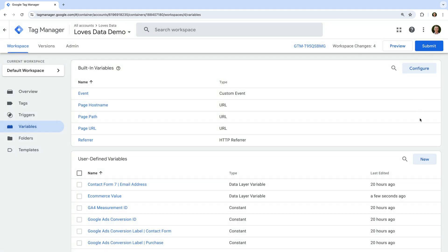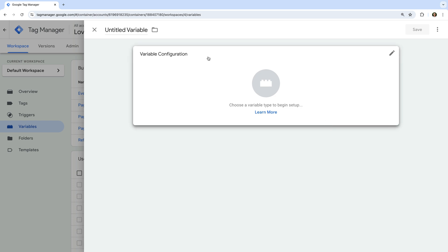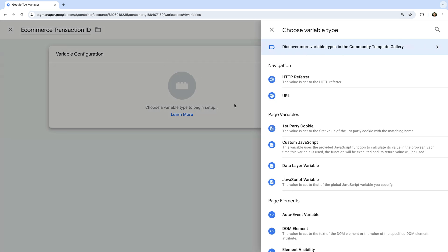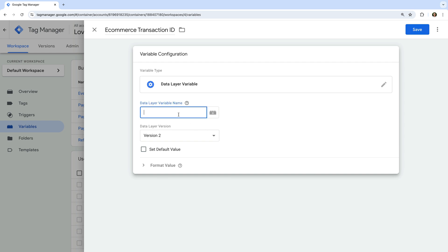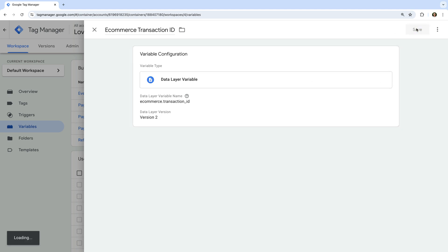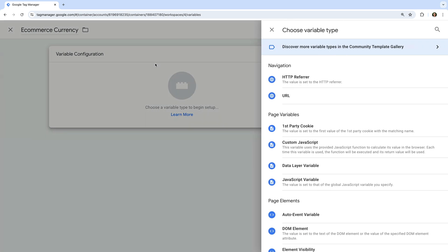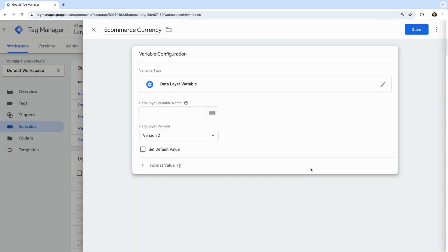Let's create another variable. Let's name the variable ecommerce transaction ID. Select variable configuration and choose data layer variable as the type. Now let's enter ecommerce.transaction_ID — this will capture the transaction ID parameter from the ecommerce object. Now let's save the variable. And let's create one more variable. Let's name the variable ecommerce currency, select variable configuration, choose data layer variable as the type, and enter ecommerce.currency. And let's save the variable.